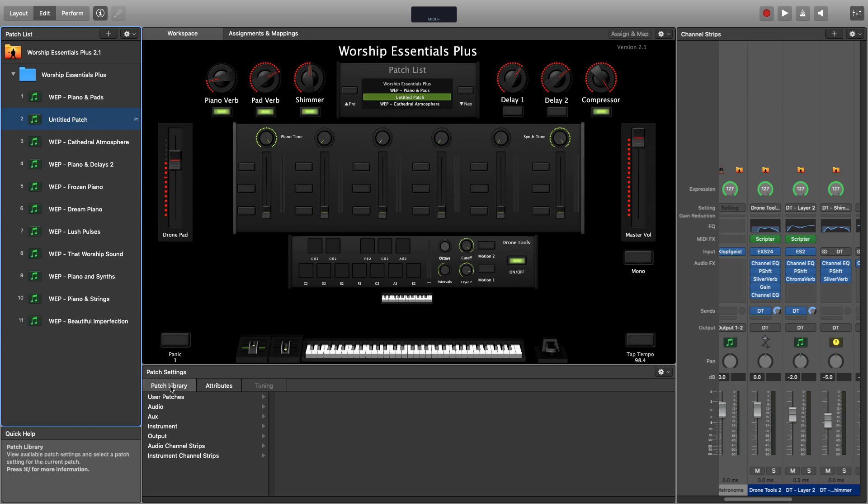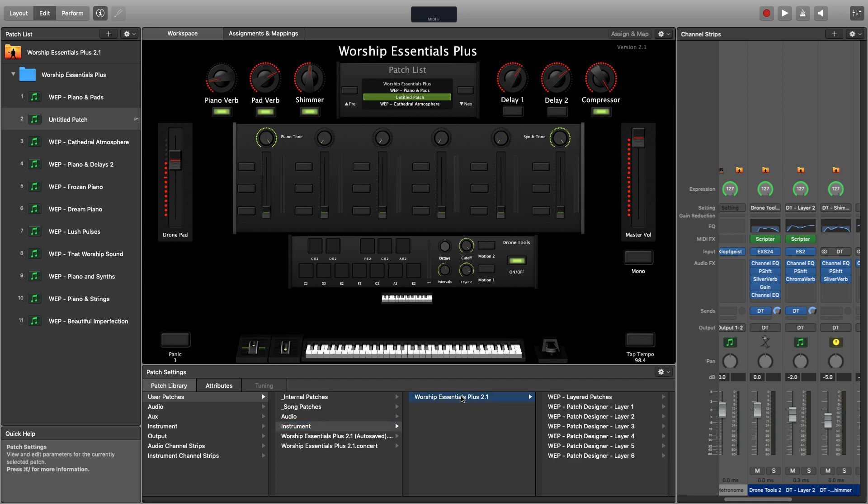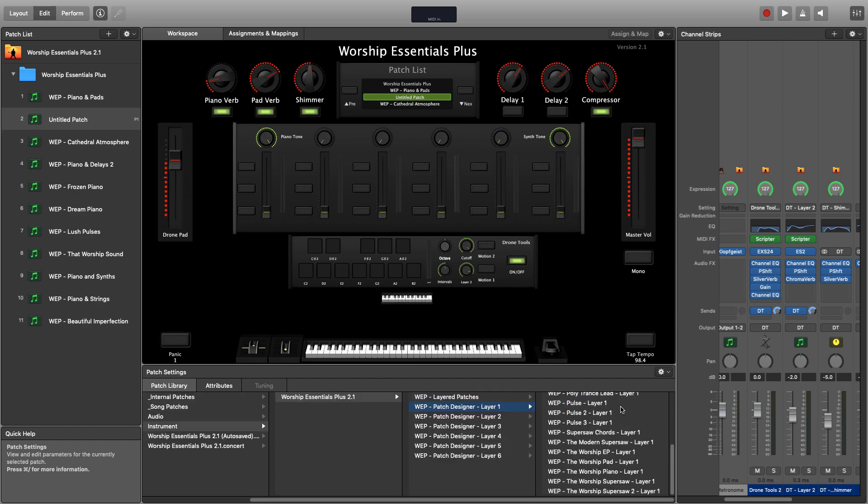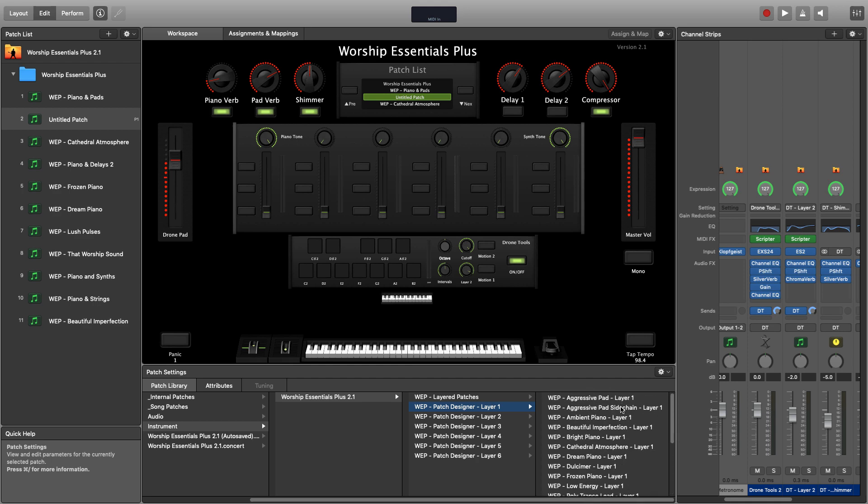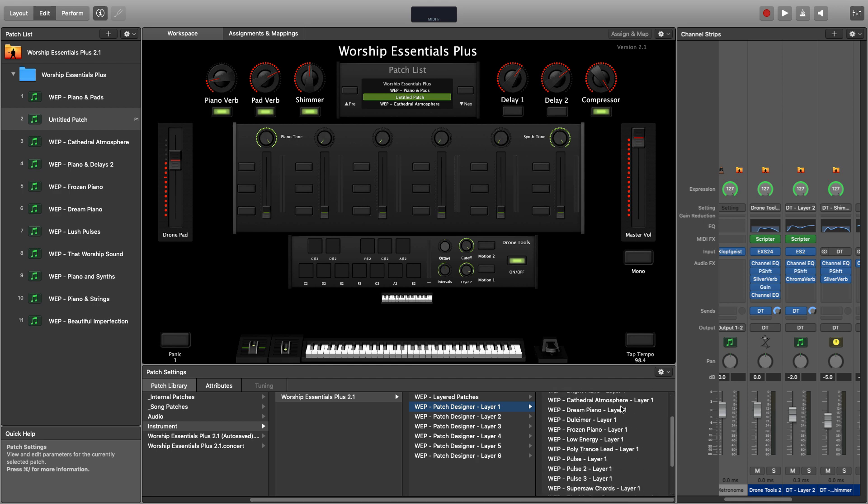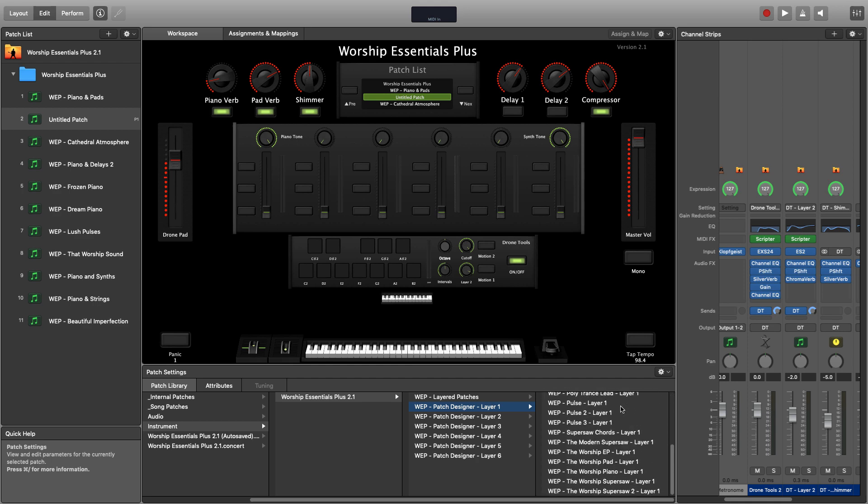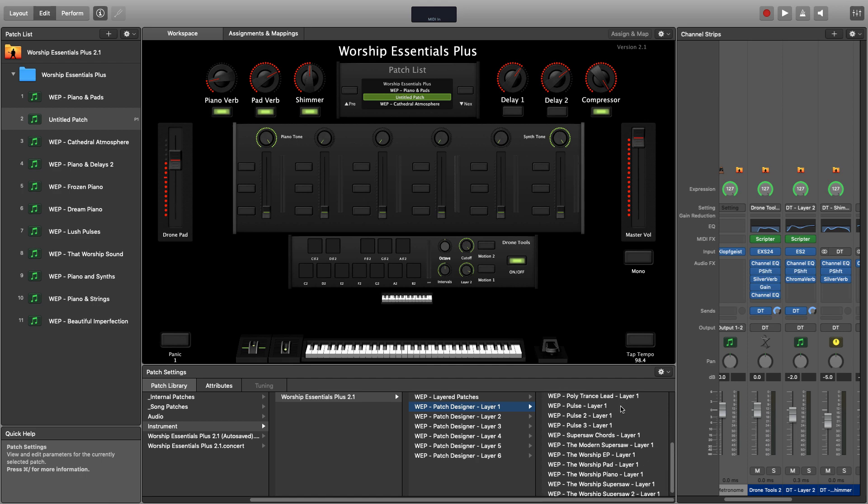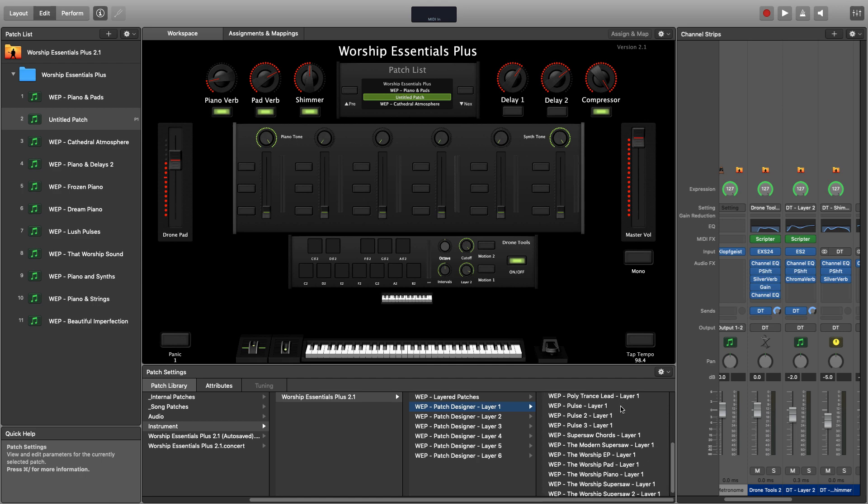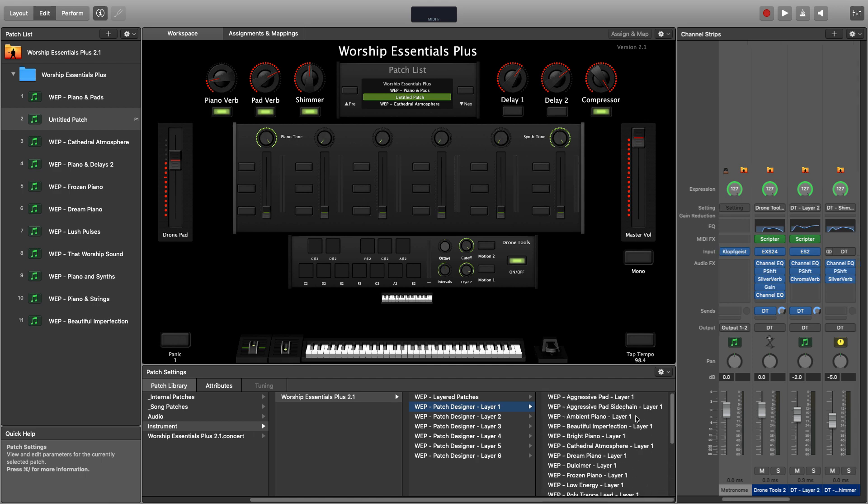Then browse down to your patch library, user patches, instrument, worship essentials plus 2.1, and then take note of the patch designer layer folders. I'm going to select layer 1 and you can browse all of the sounds in the worship essentials plus library that are pre-mapped for layer 1. In this case, I'm going to select ambient piano.